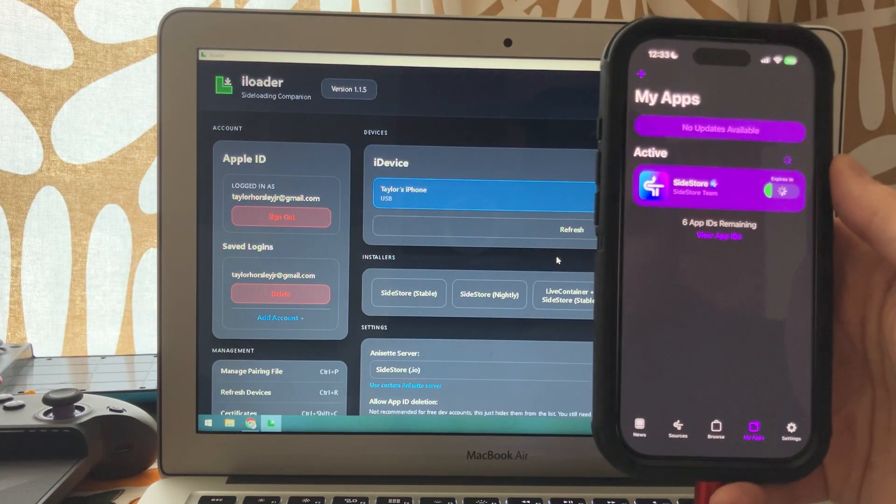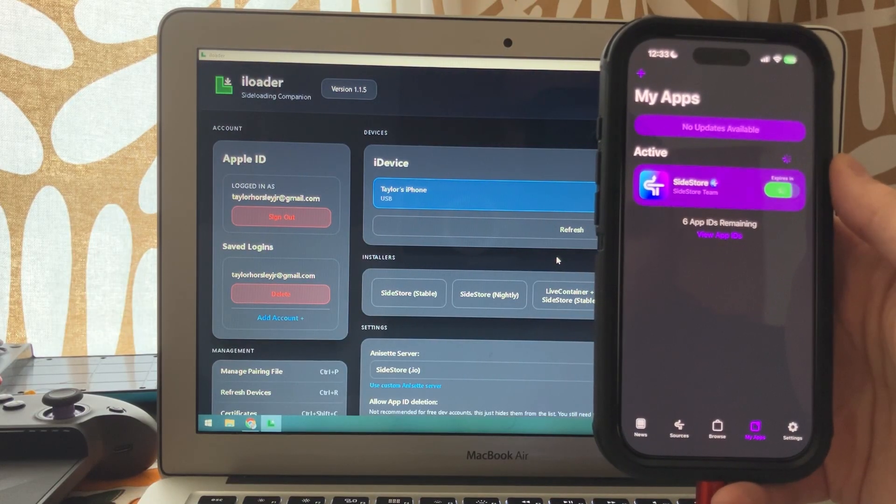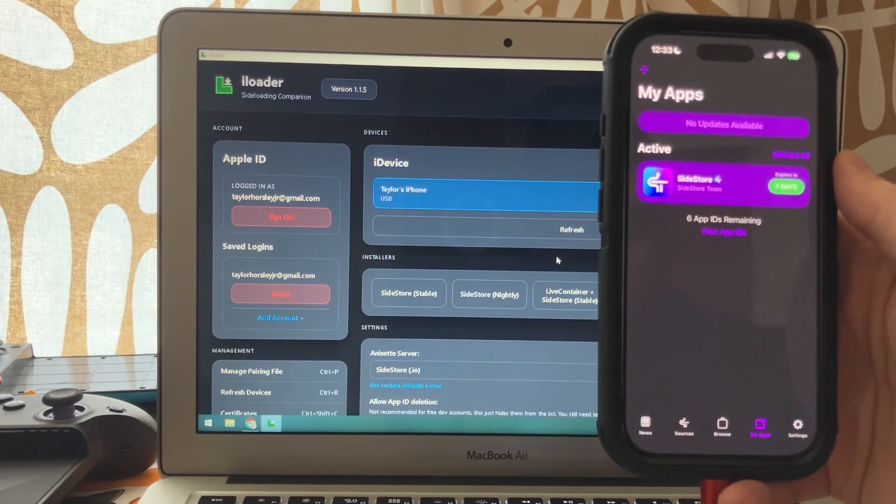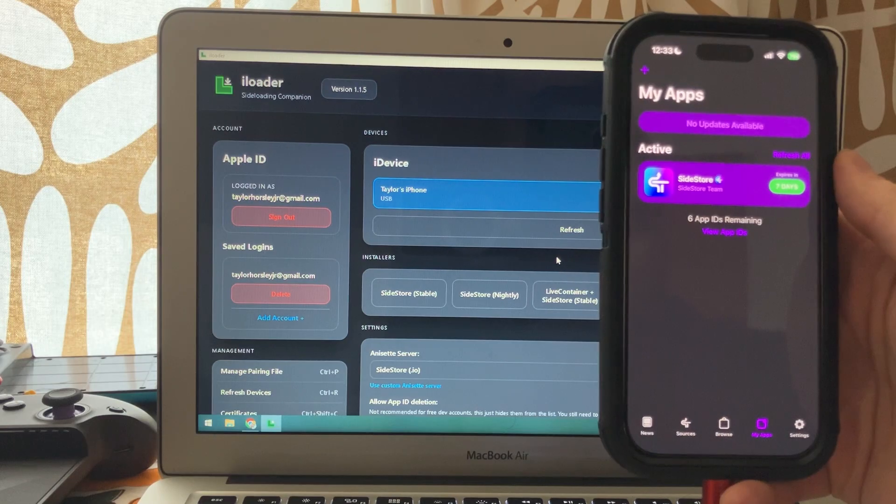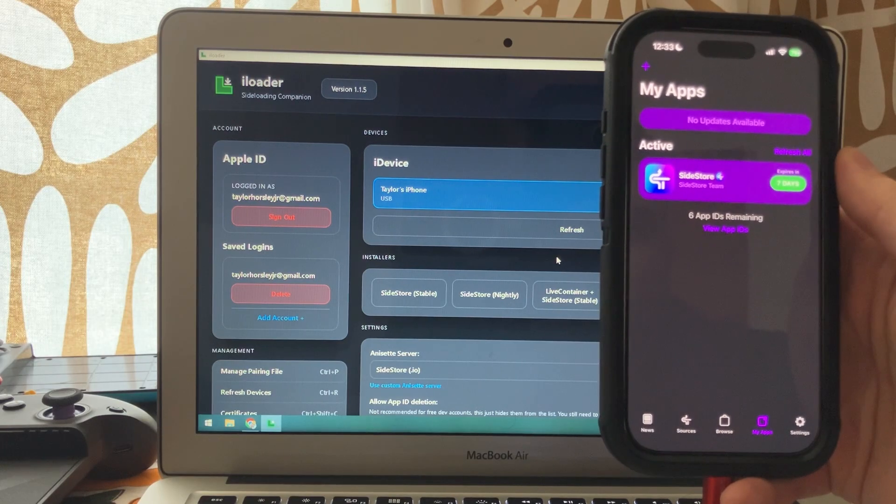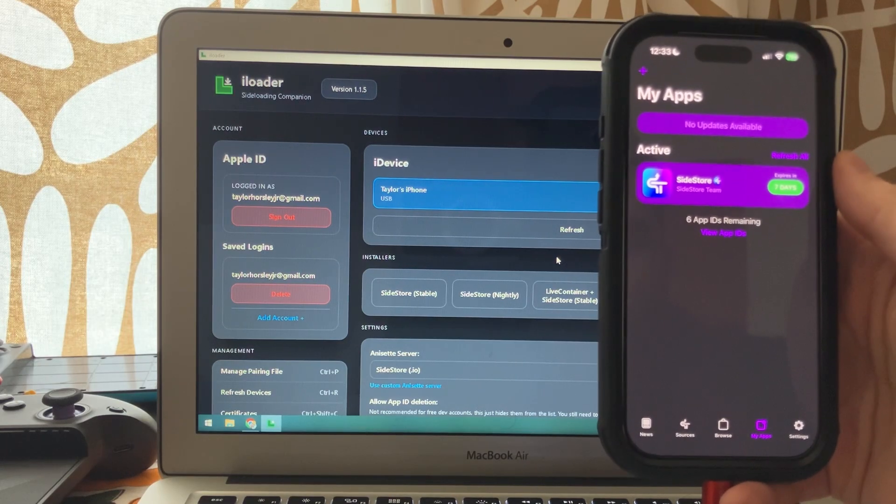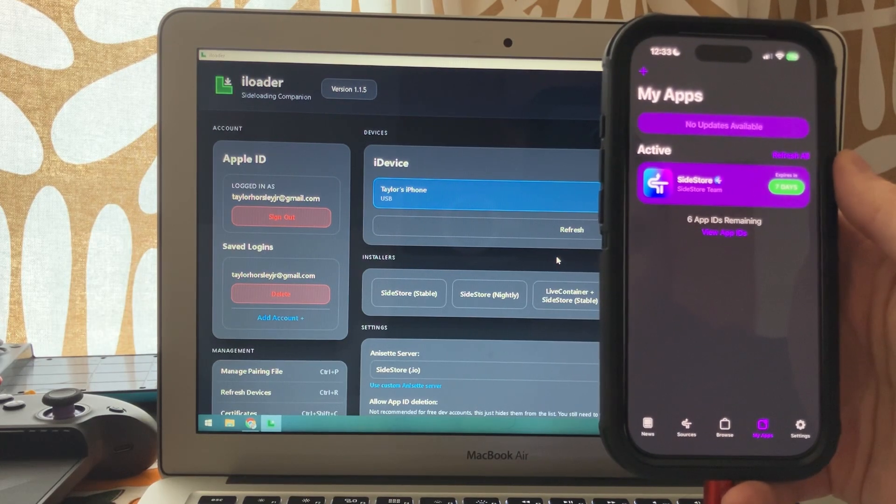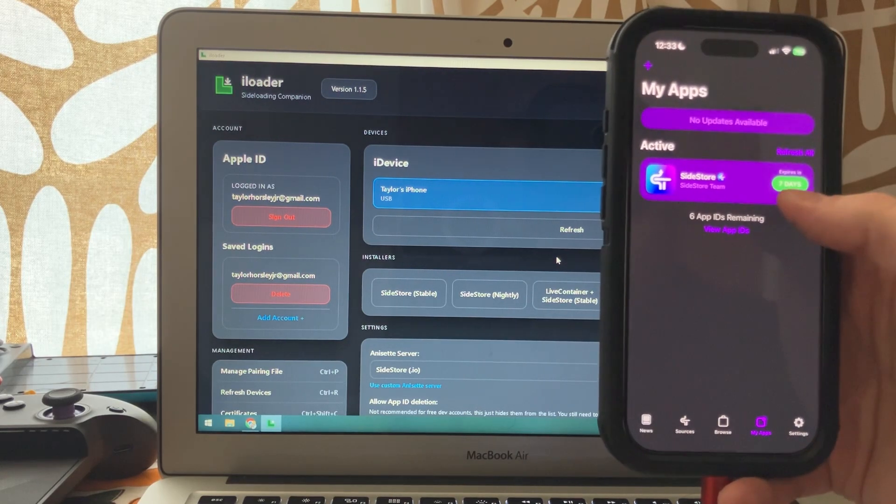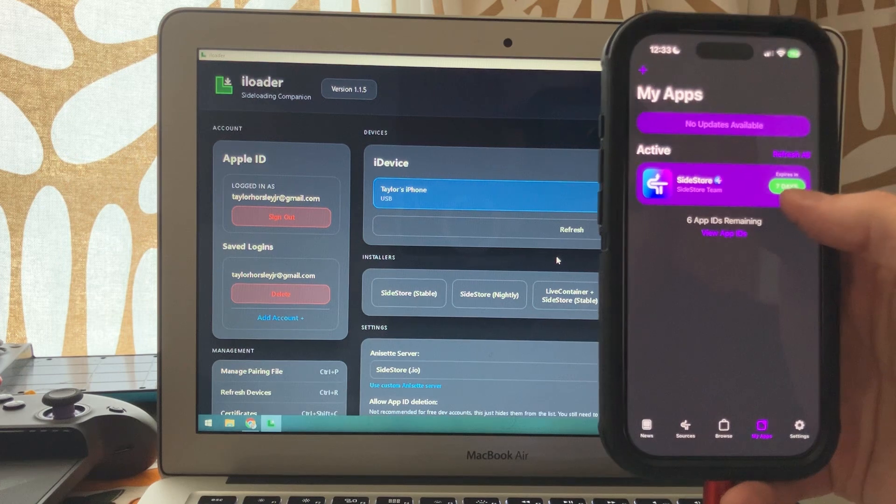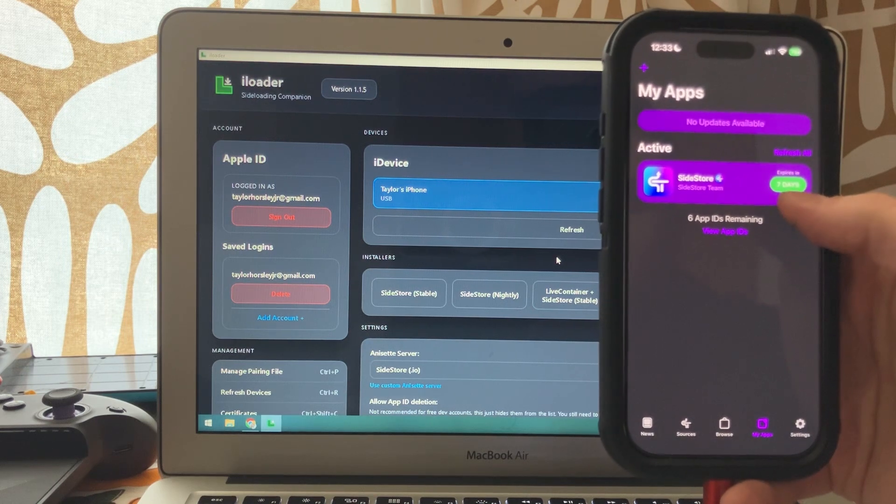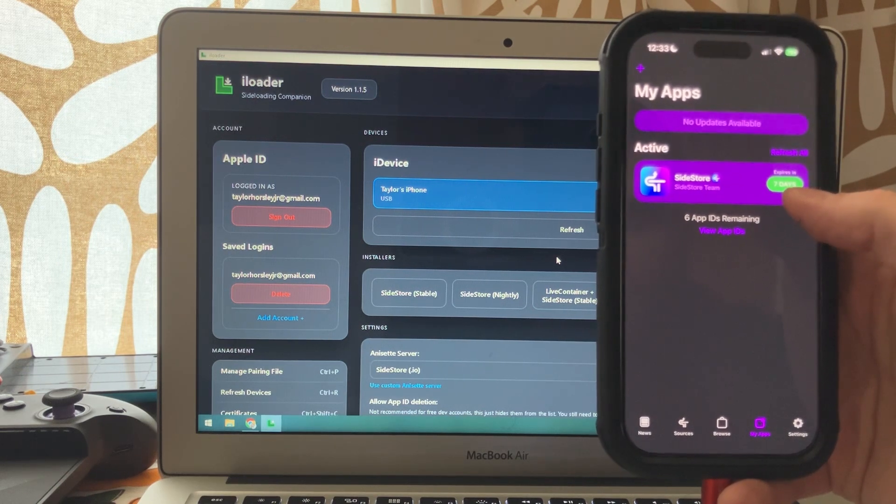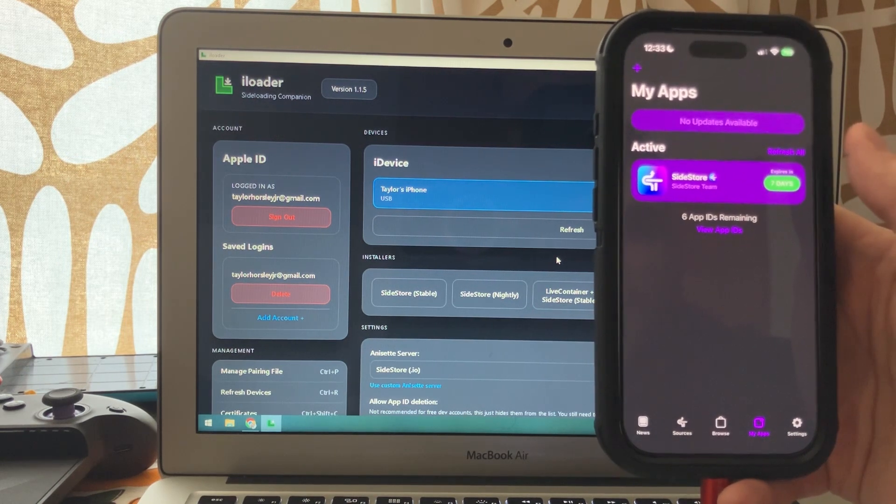You want to make sure that LocalDev VPN is enabled every time you refresh your applications or install a new one. And if you have a free dev account, which I do here, you'll see it says seven days. It means you want to make sure your apps are refreshed at least every seven days.